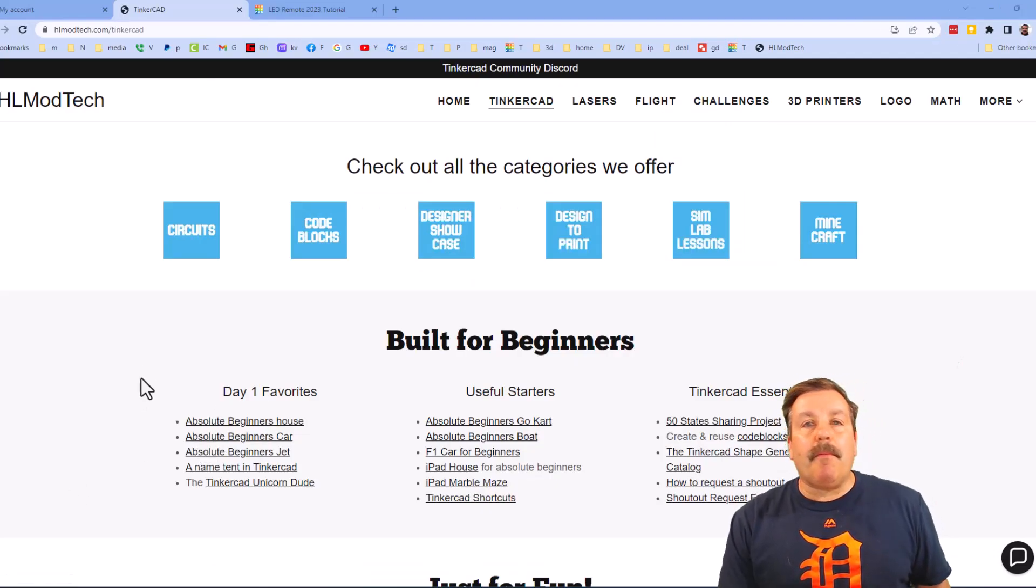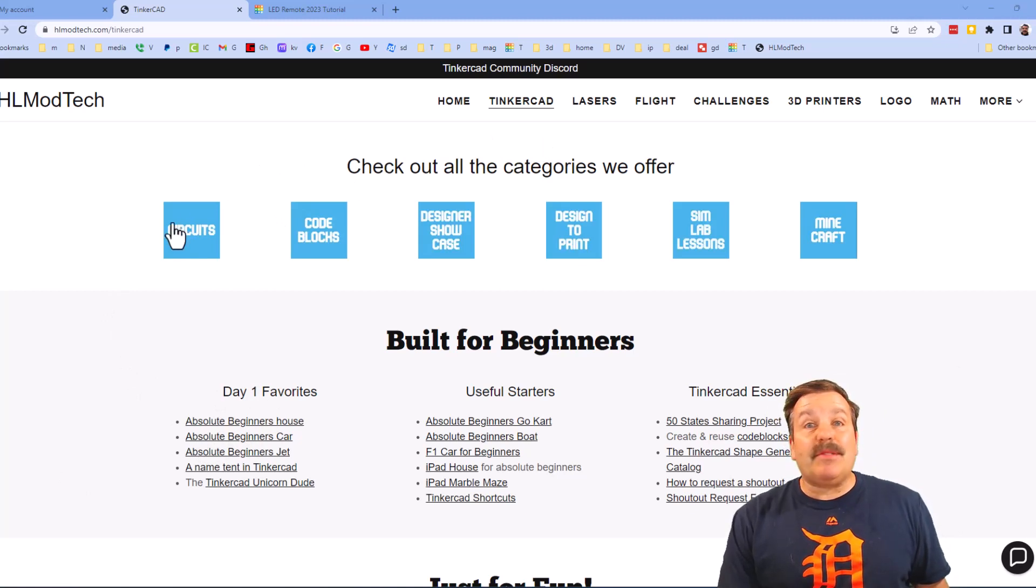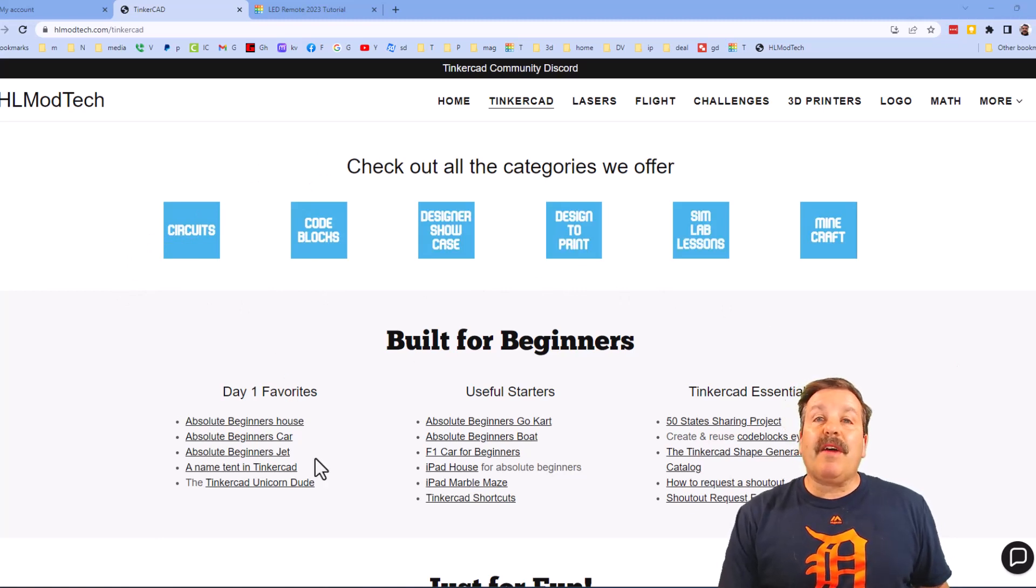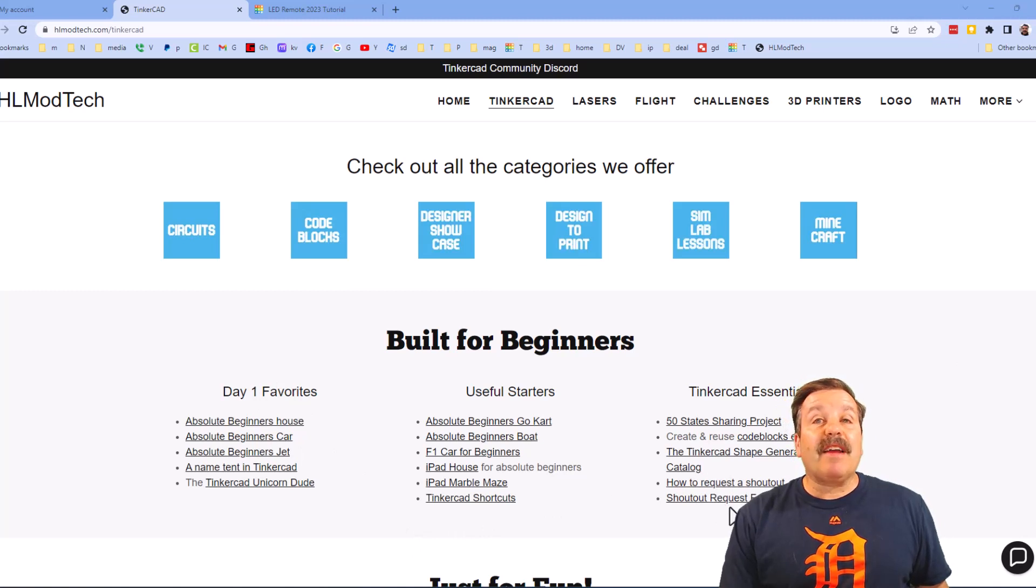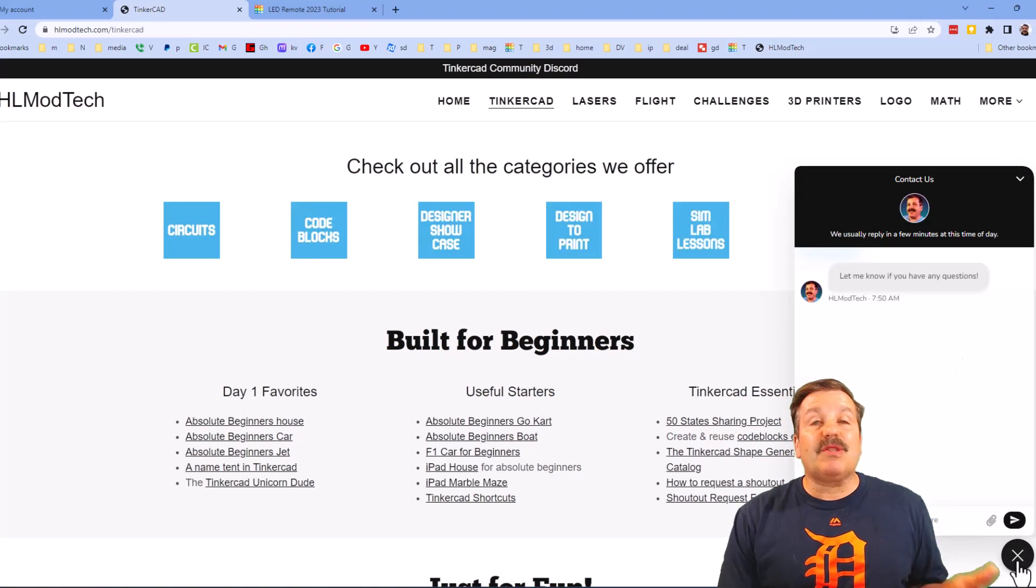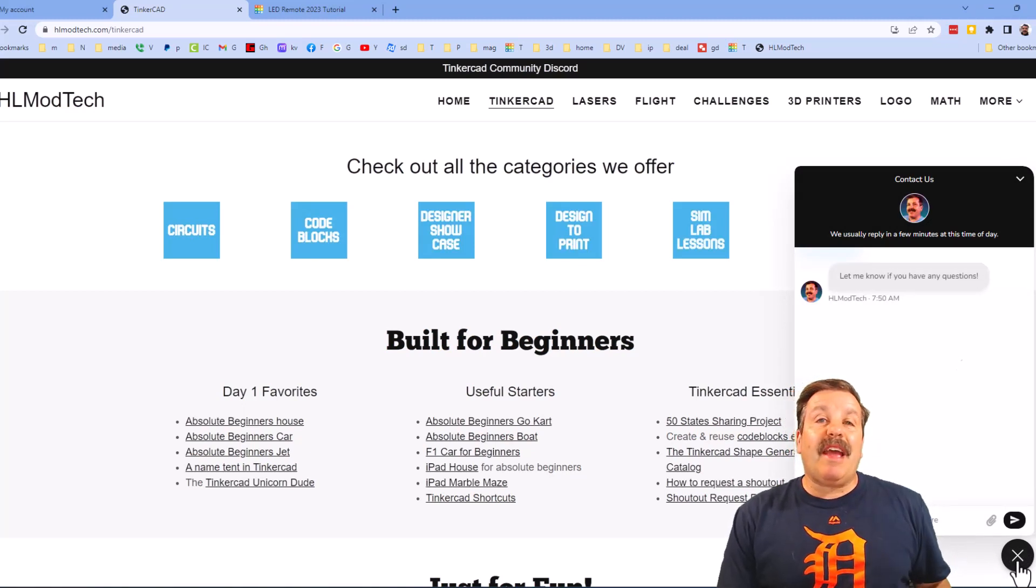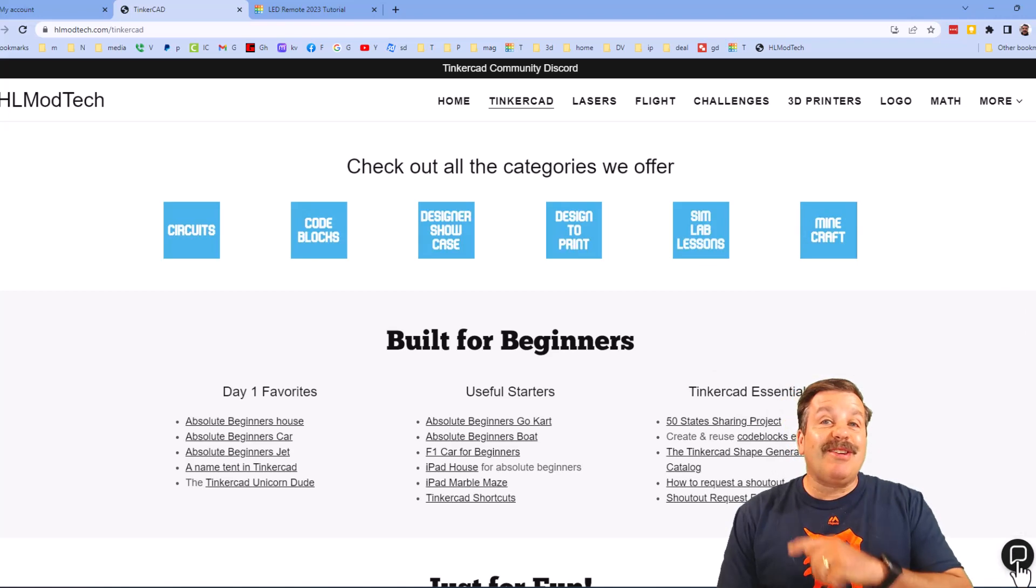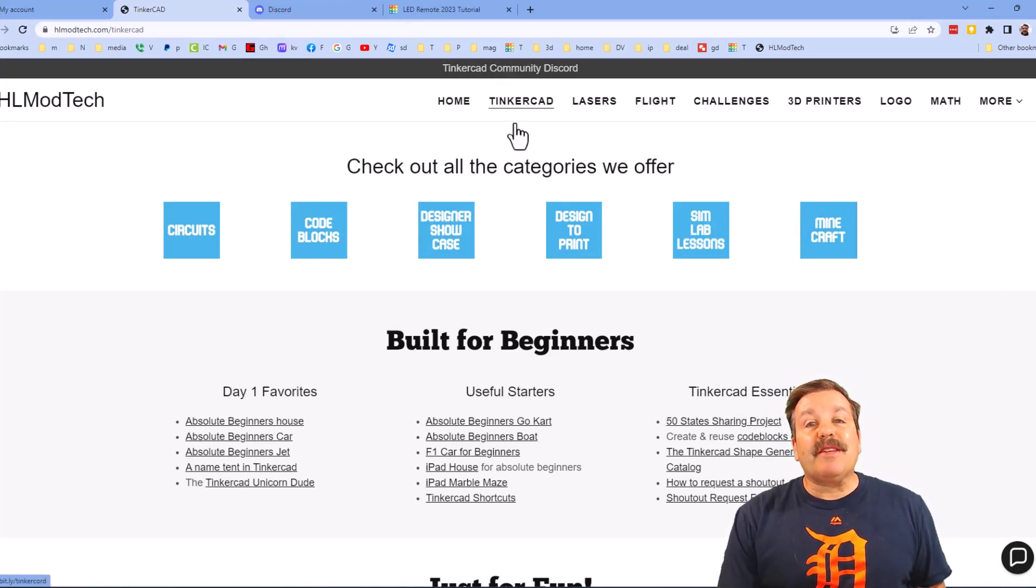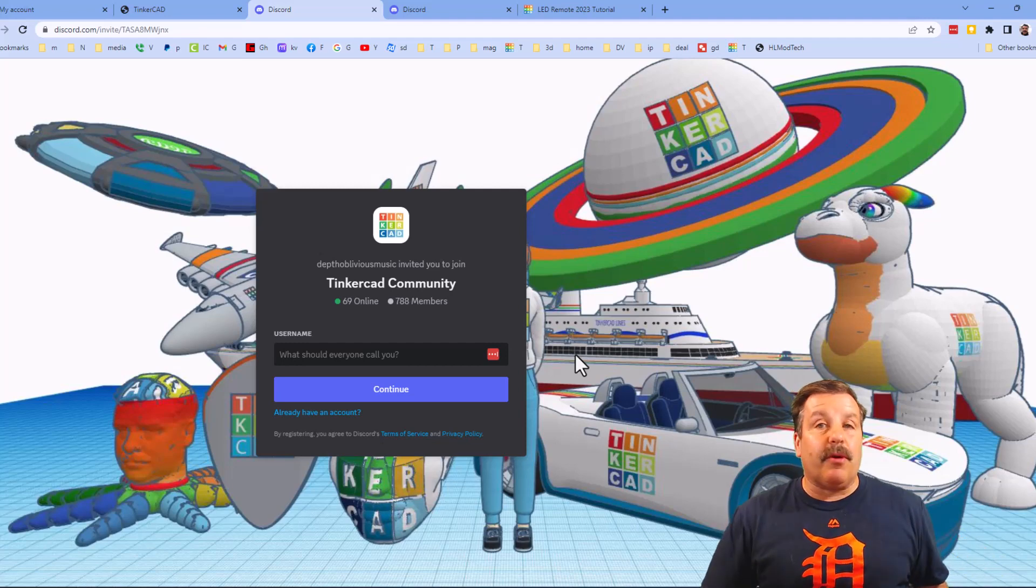Friends, as I wrap up I just want to remind you about my website hlmodtech.com. I've got a tab dedicated to Tinkercad with tons of awesome categories. And then below that you can find my day one favorites and also useful starters and then finally the Tinkercad essentials. Friends, also at the bottom corner I want to share the sweet built-in messaging tool. You can click that button, add your question, comment or suggestion and reach me almost instantly.